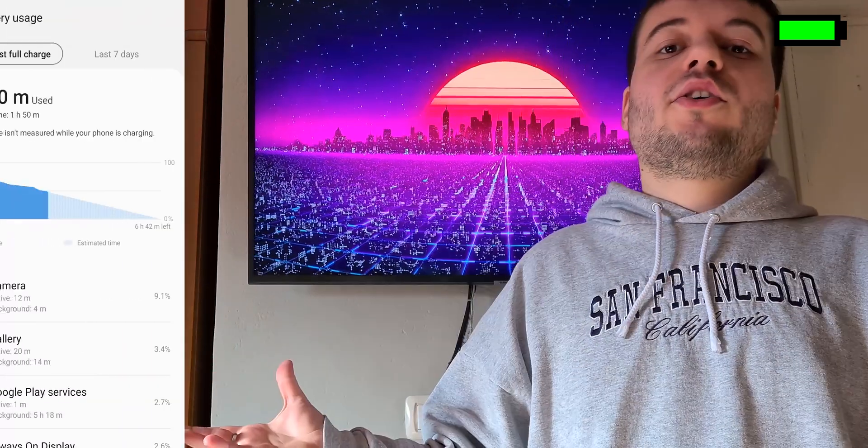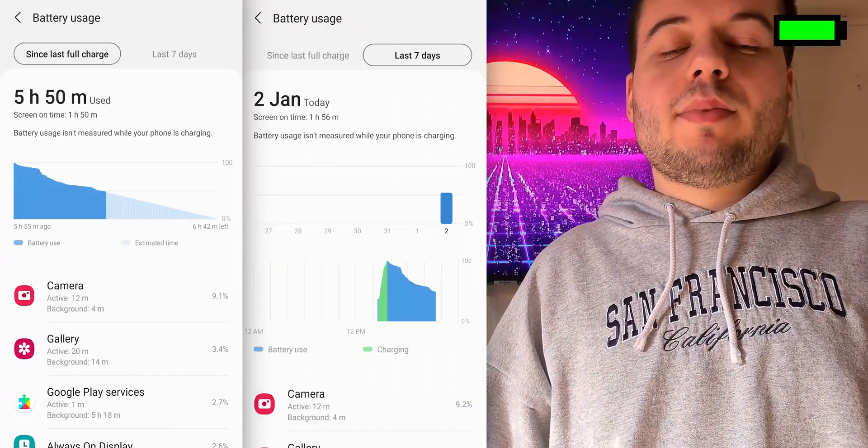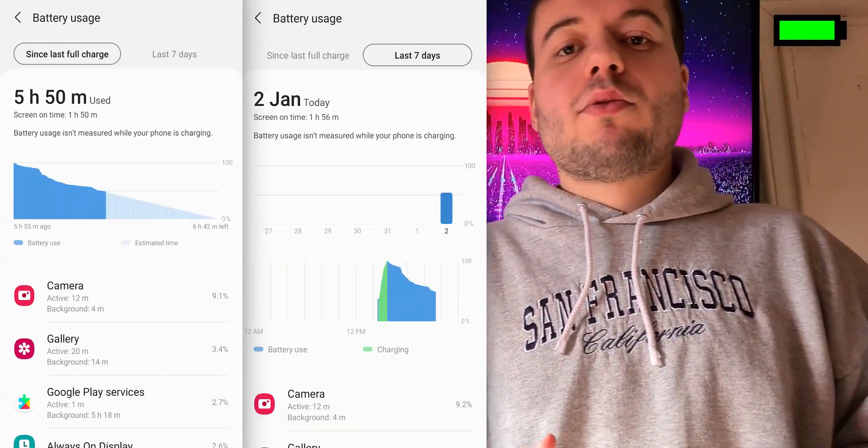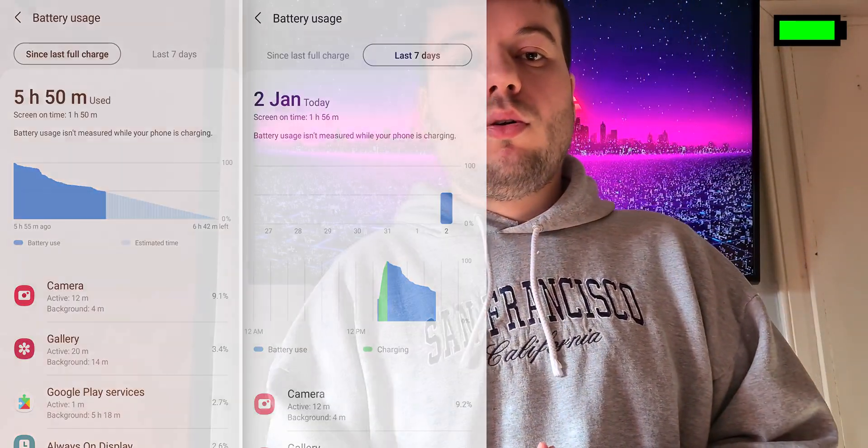After doing this, go to storage and clear data. Just recharge your phone to 100% and you will see that the graph will be back, the app usage will be back, and everything will go back to normal.